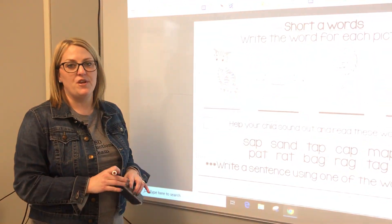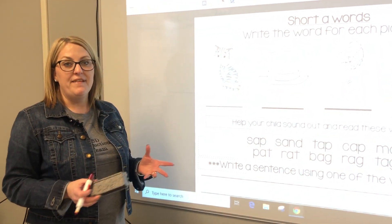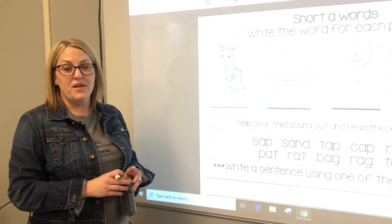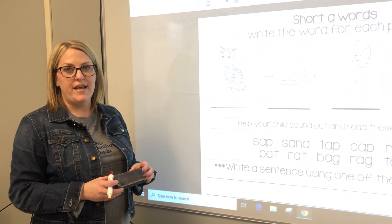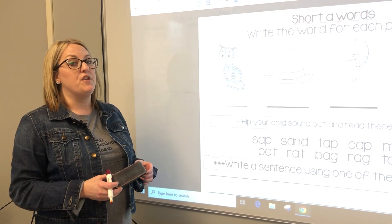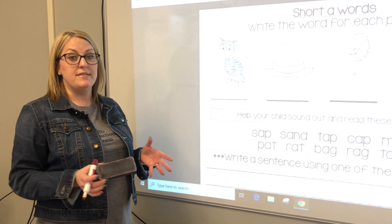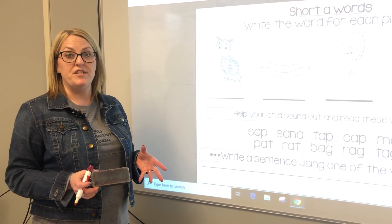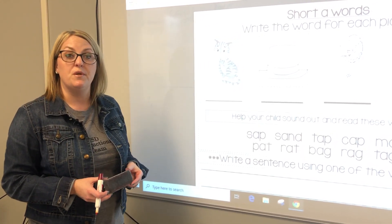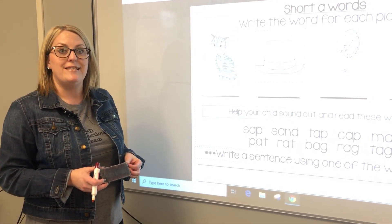Hi kindergarten friends, how are you? I have some great things we're going to get to work on today. I know that you have been practicing sounding out words with your teacher, so we're going to do a little practice with that today.